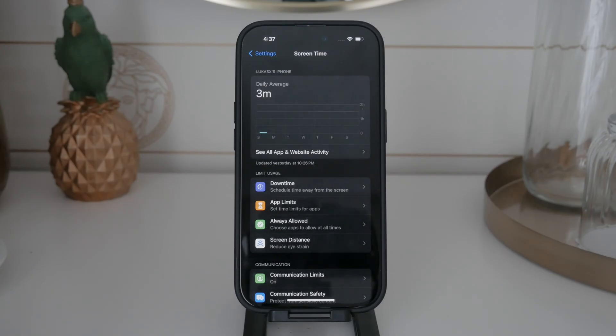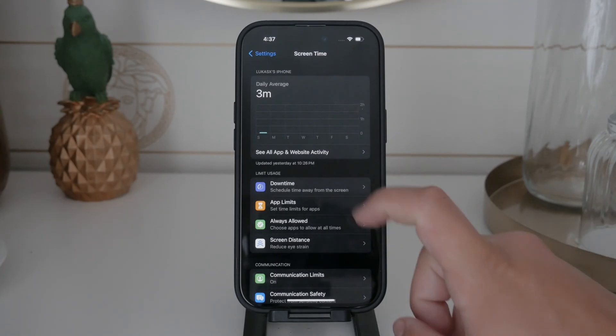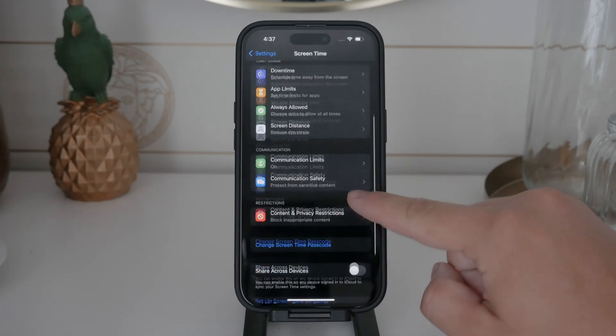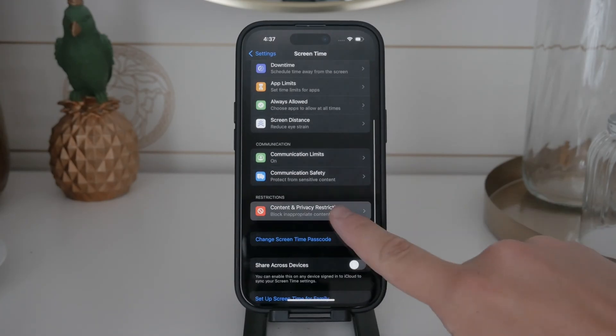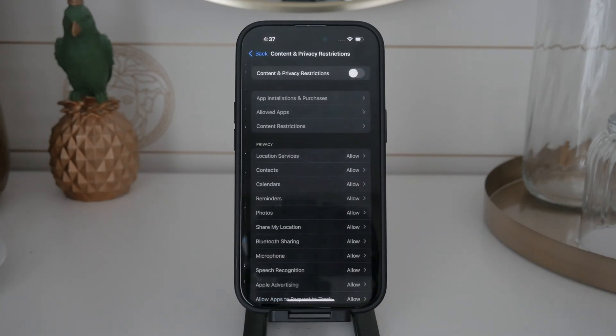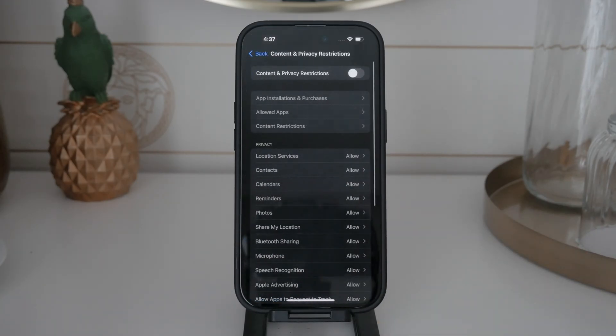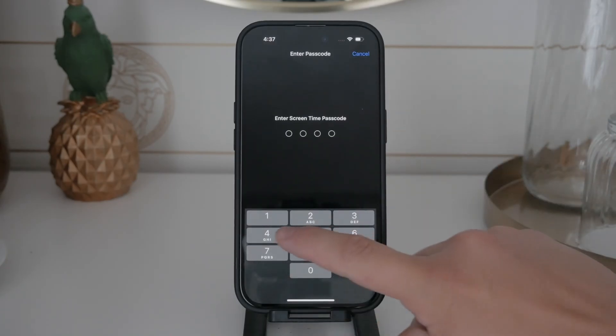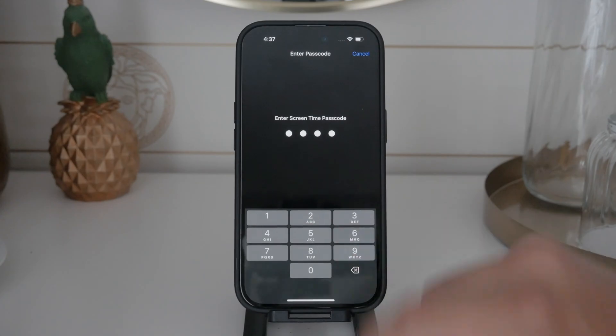Once you're in Screen Time, enable Content and Privacy Restrictions. This option will let you control various aspects of how Safari works, including disabling private browsing. Tap on Content and Privacy Restrictions and make sure the toggle switch is turned on.